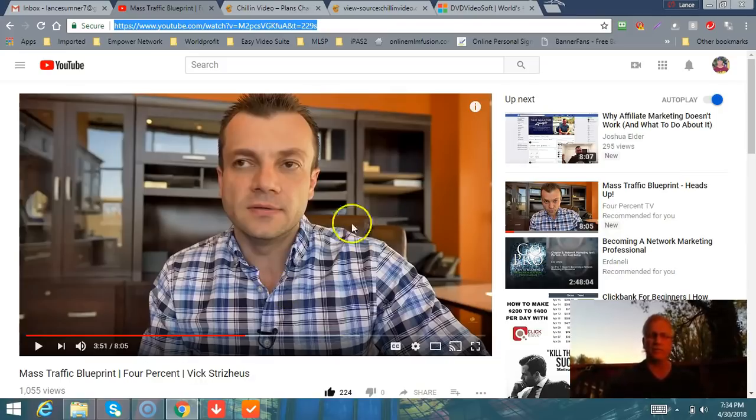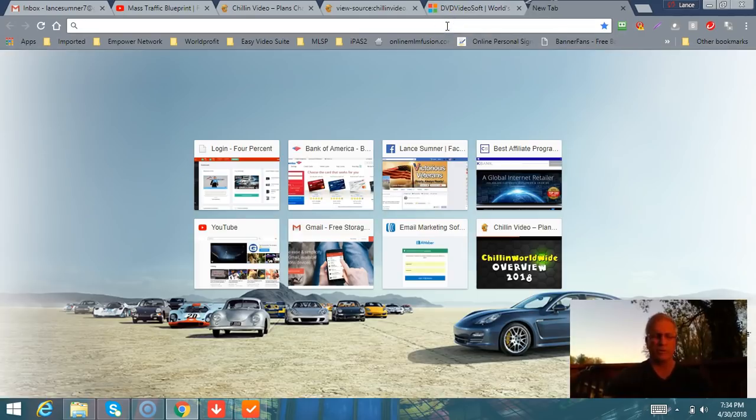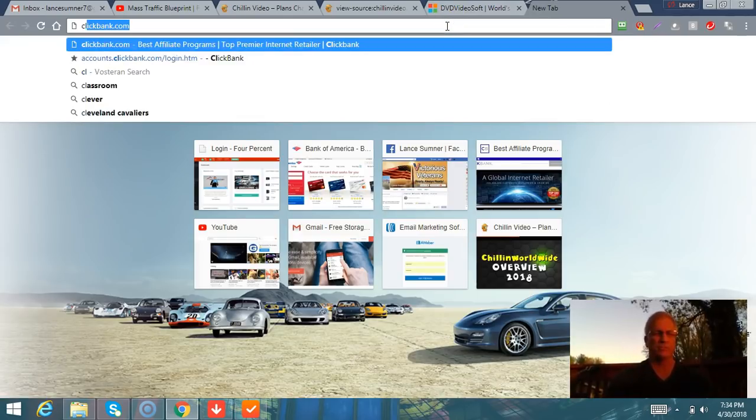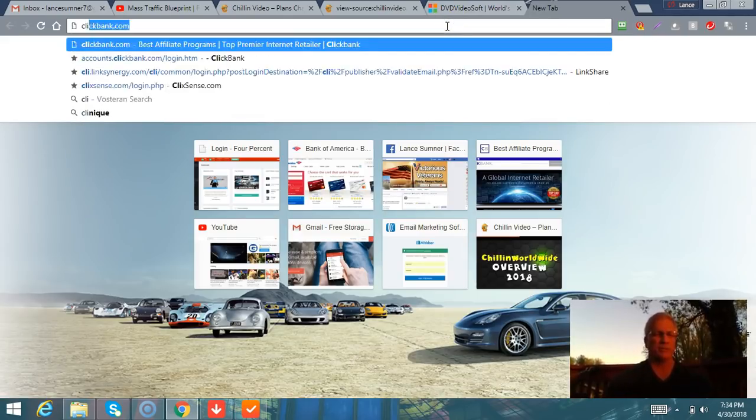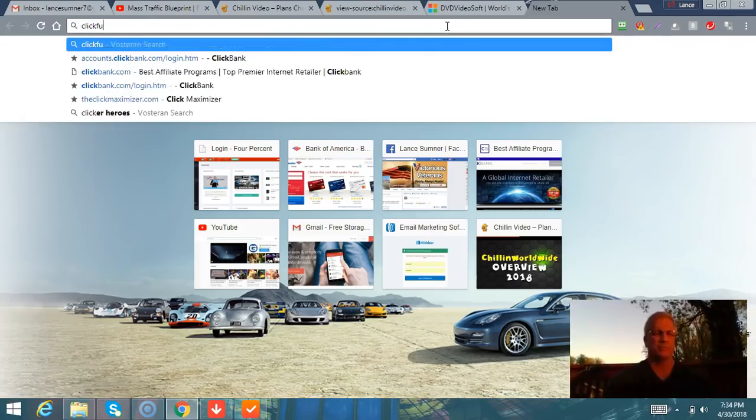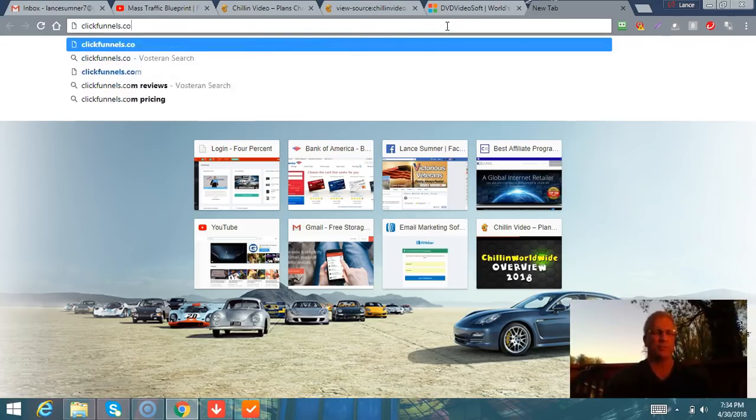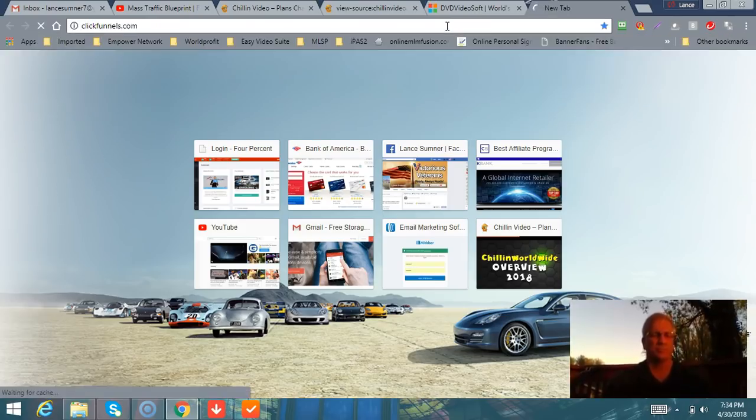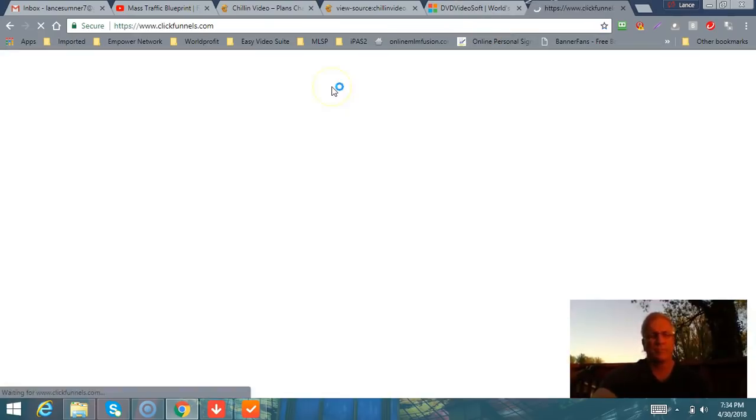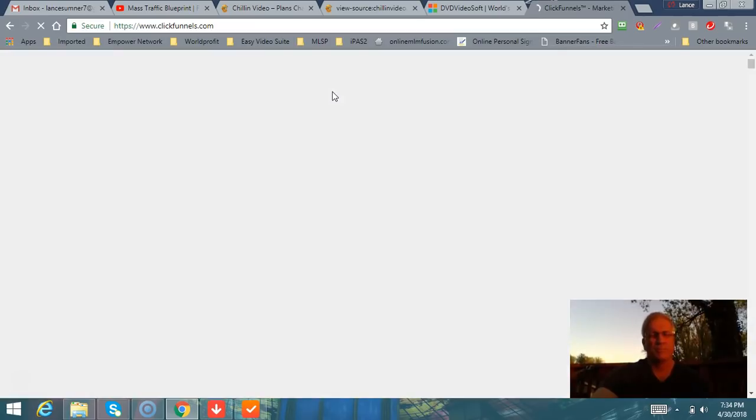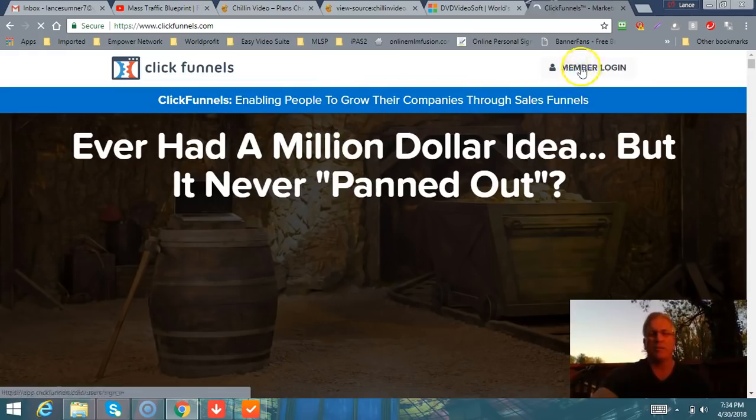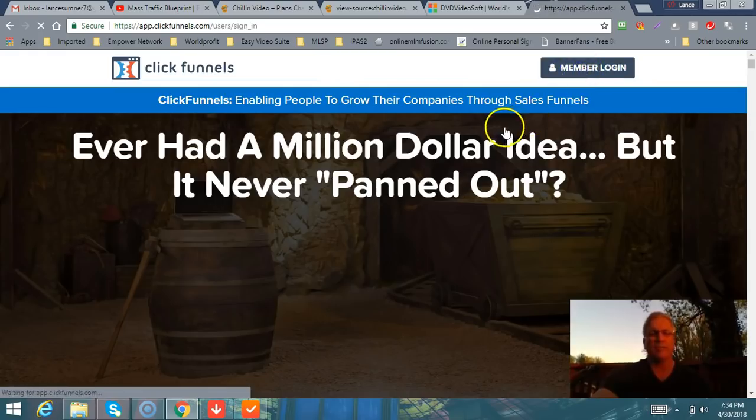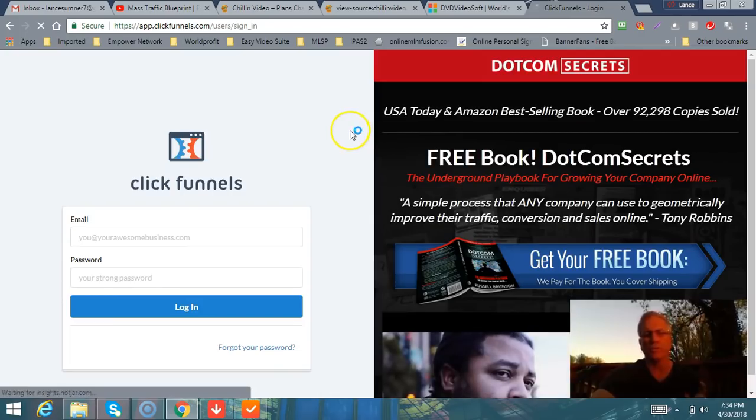You let that run. That's a method and it's free. Then you can take that MP4 and you can manipulate that and use it by putting it on YouTube. Why does that work so good? I'm going to go to ClickFunnels real quick.